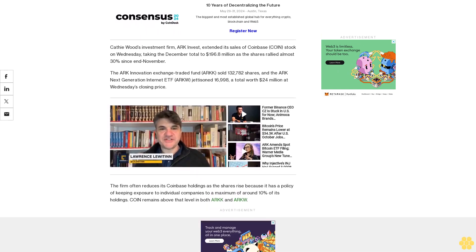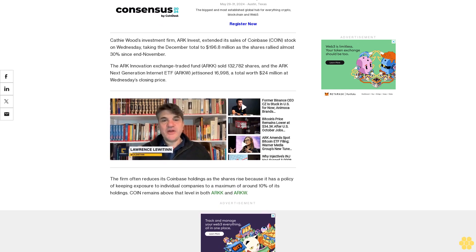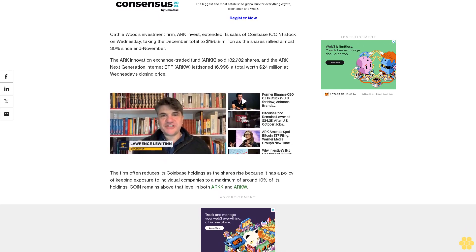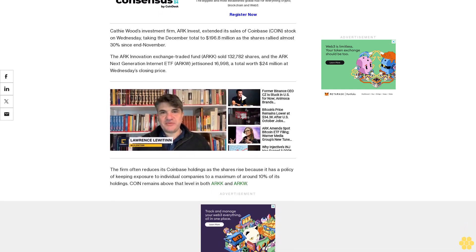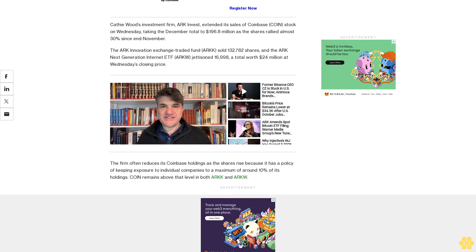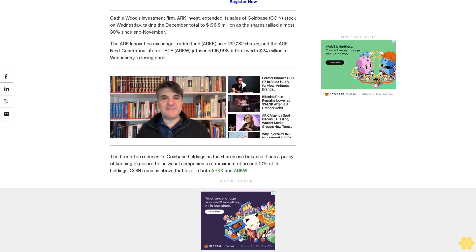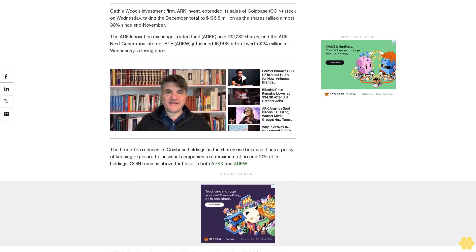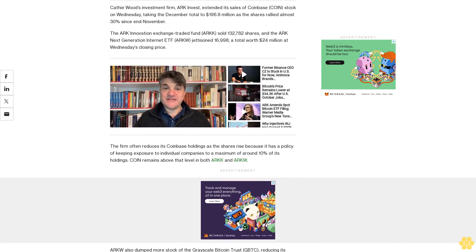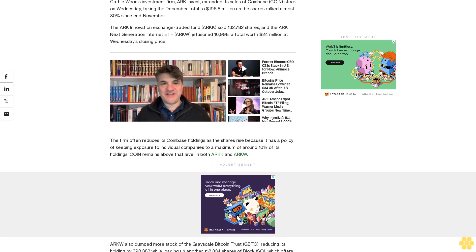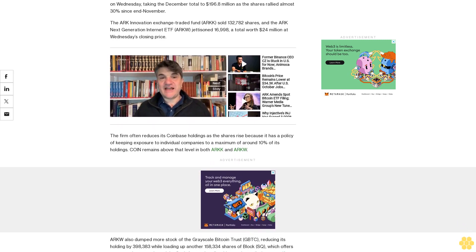ARKW also dumped more stock of the Grayscale Bitcoin Trust GBTC, reducing its holding by 398,383 shares while loading up another 158,334 shares of Block SQ, which offers payments in crypto through its Cash App and earlier this month unveiled a new self-custody Bitcoin wallet.